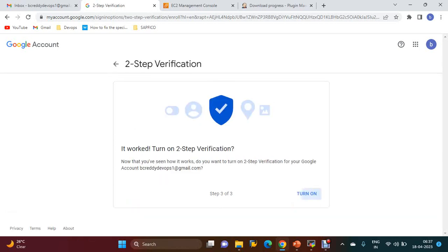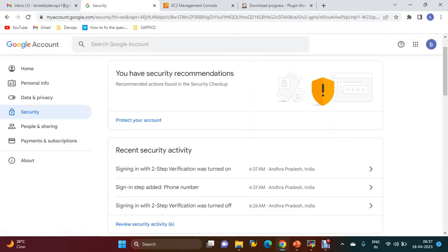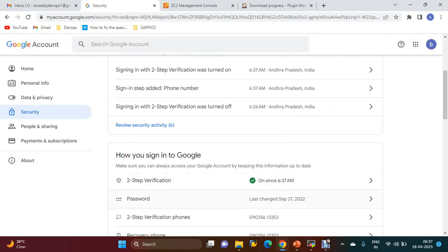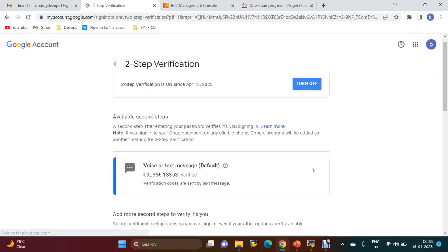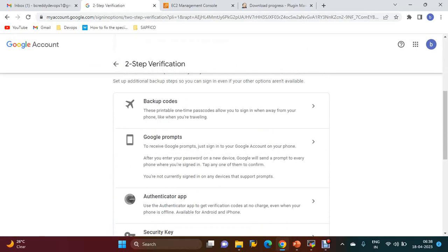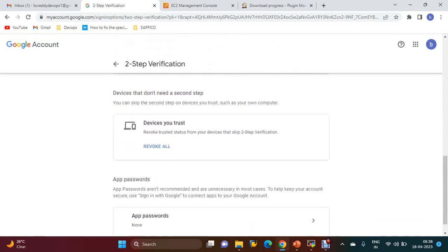Turn on. Now it is turned on. Now you need to do one more thing in the same two-step verification section. You have to create an app password. Scroll down.